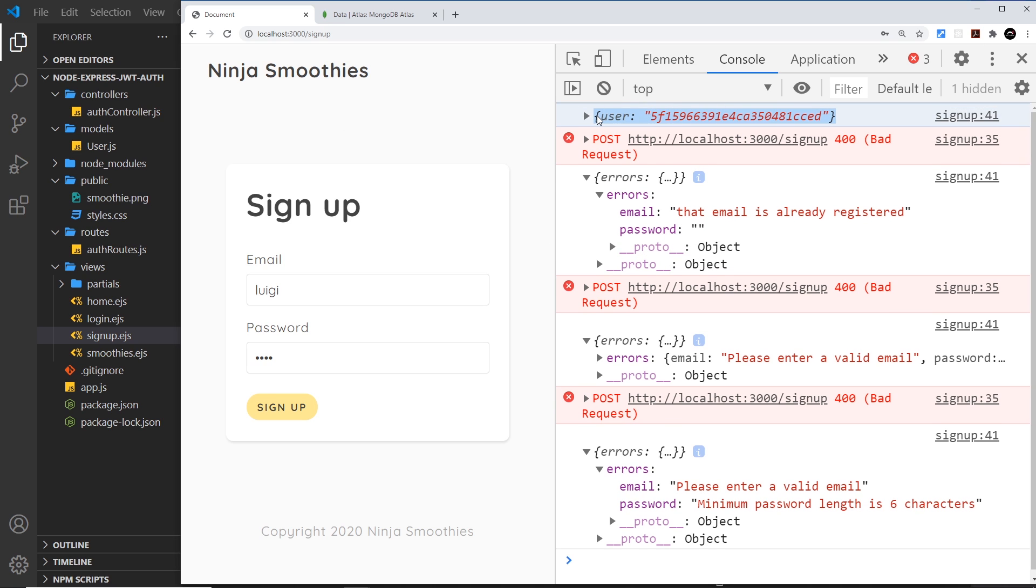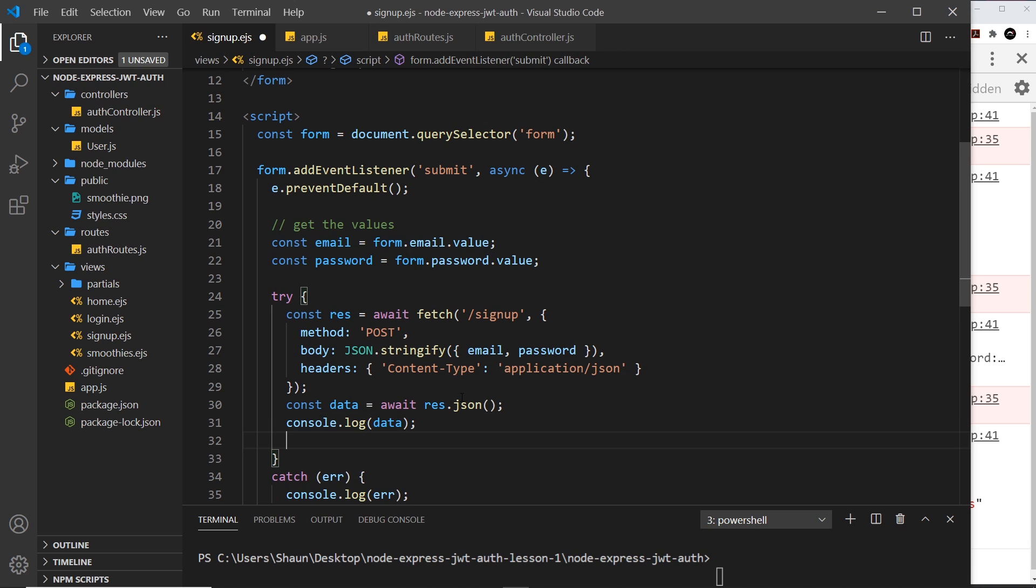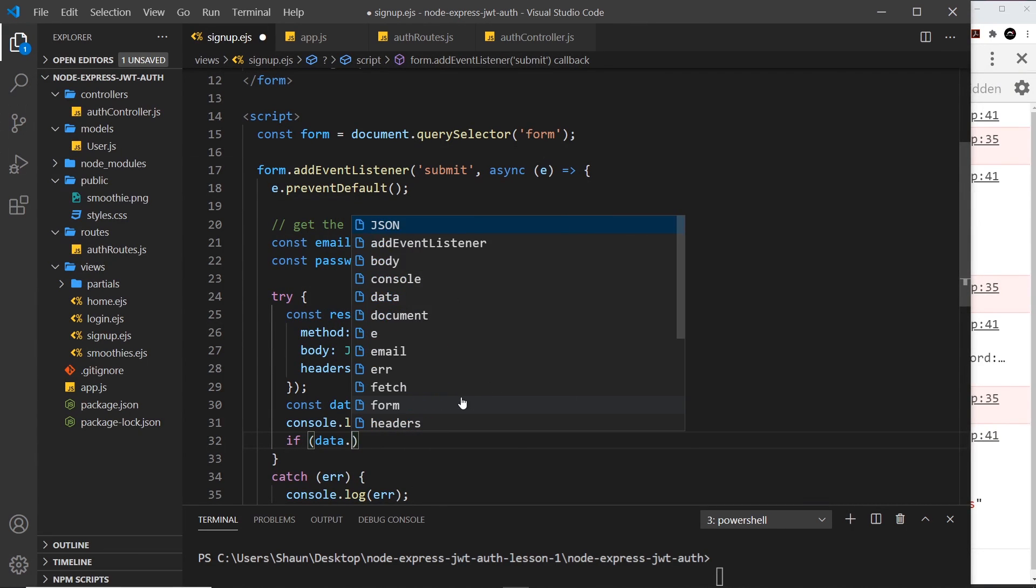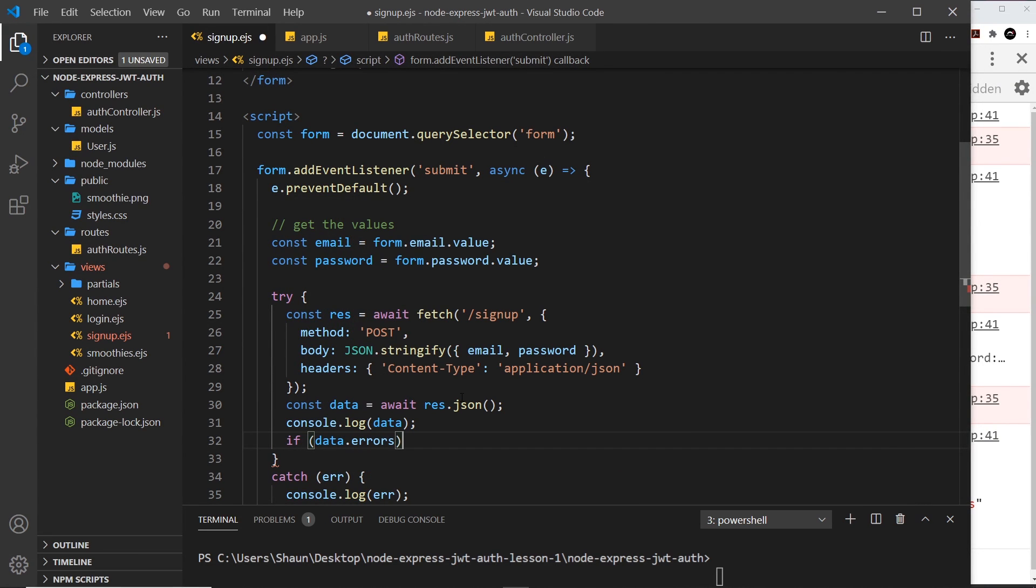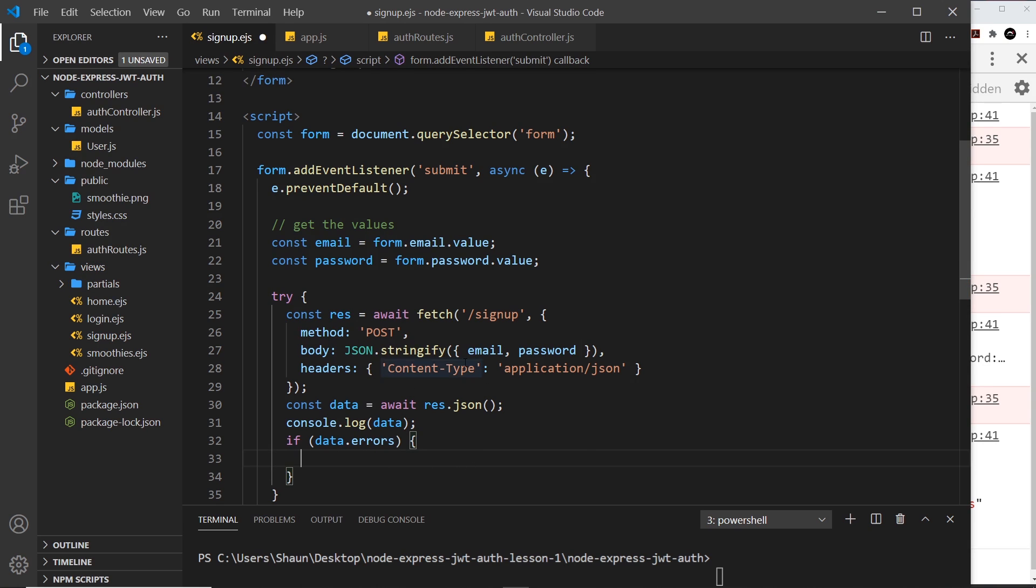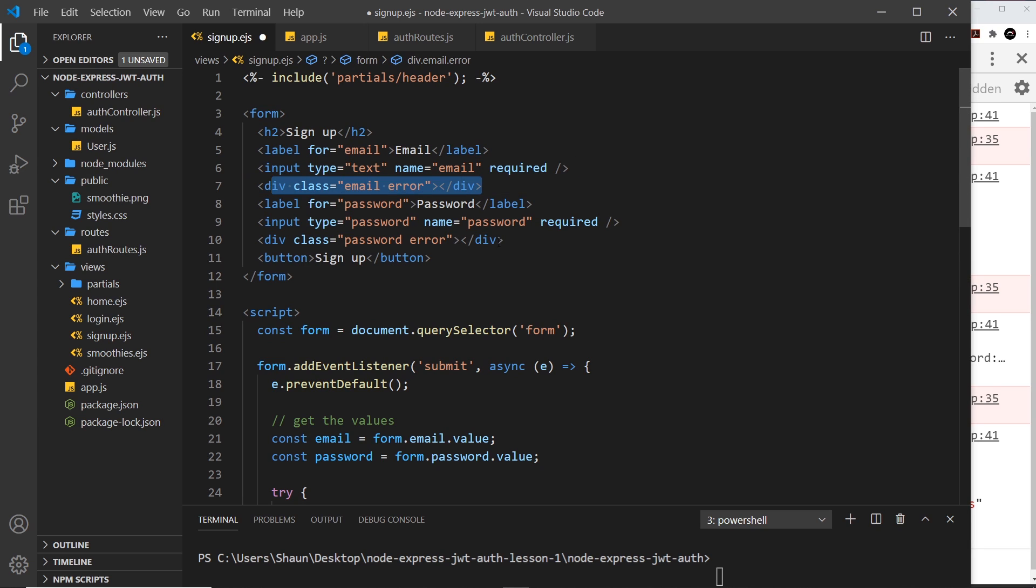When there's an error we're getting those errors back. When it's a success we're getting the user back. We can check for the presence of this errors property, and if there is an error we can do something. Let's say if data.errors exists, it's going to be truthy and we'll do something. We want to output the errors in this field if there's an email error, and this one if there's a password.